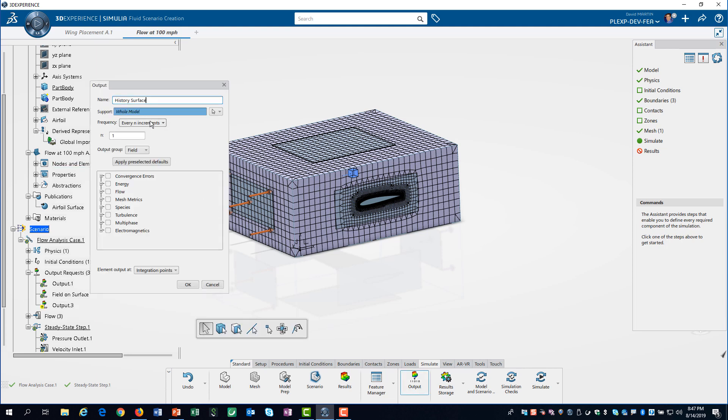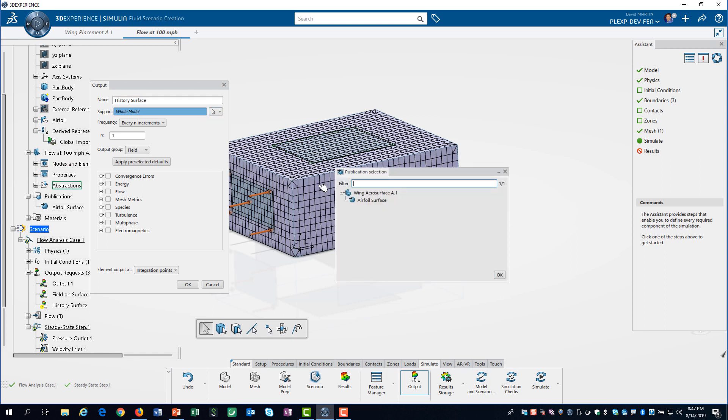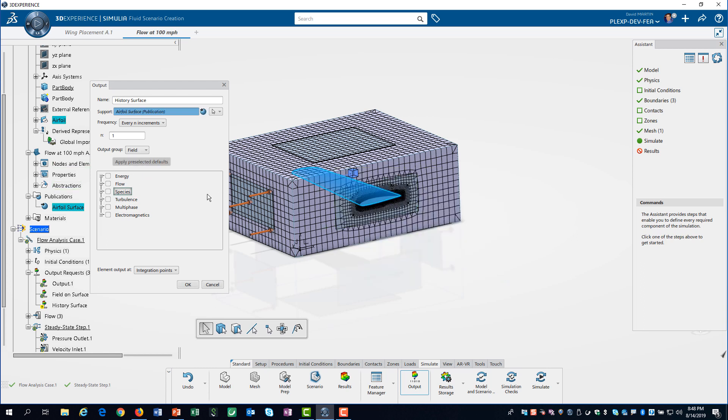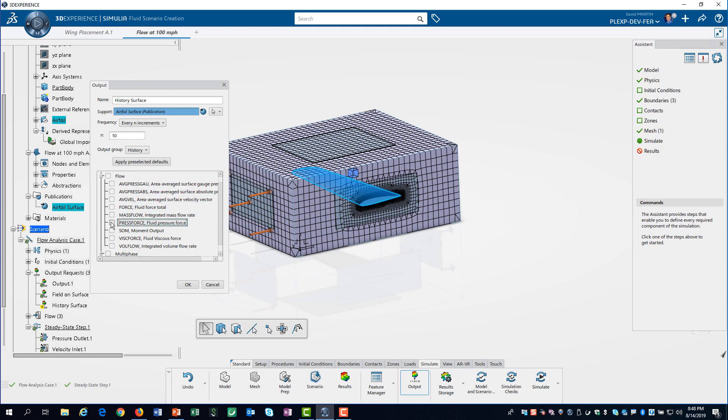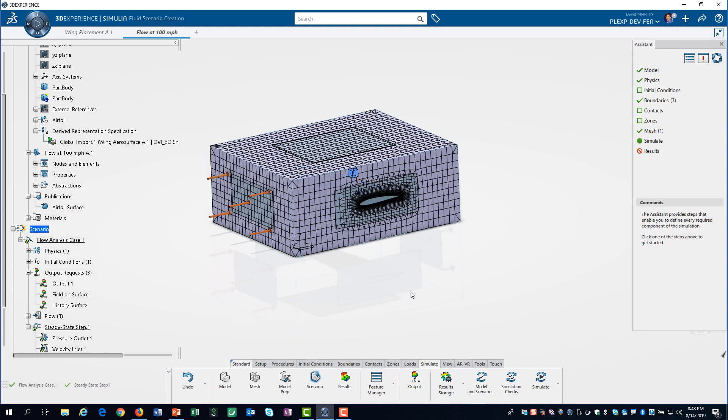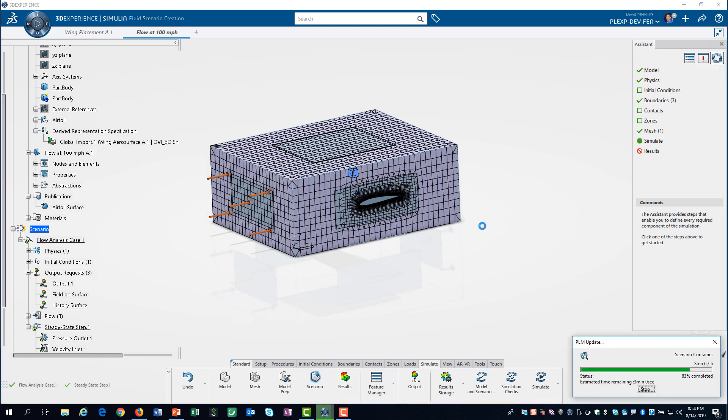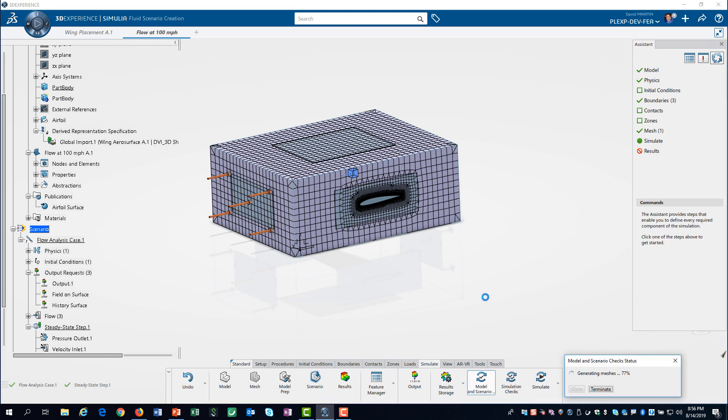We define a history request for additional information. We set a frequency of 10, and then under flow we select pressure force, viscous force, and total force. We can use this to calculate total drag and lift on our wing. We do a data check to make sure we have made no errors.